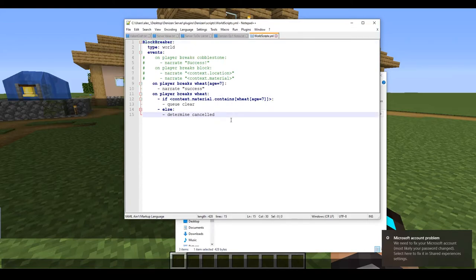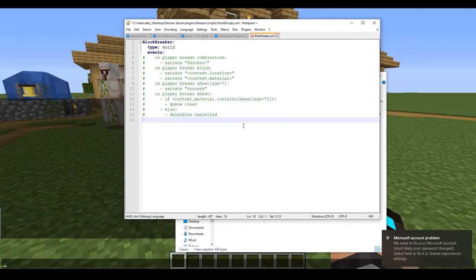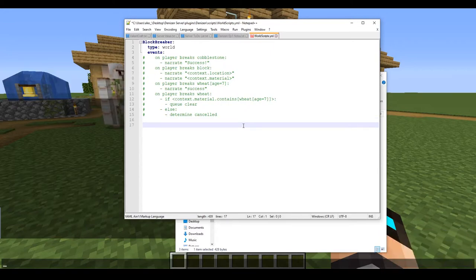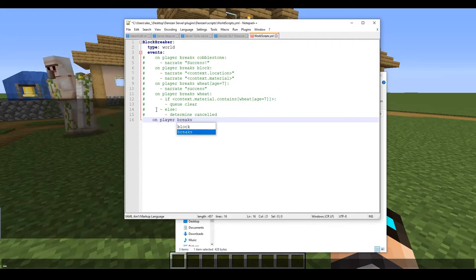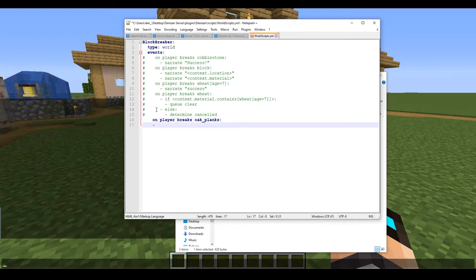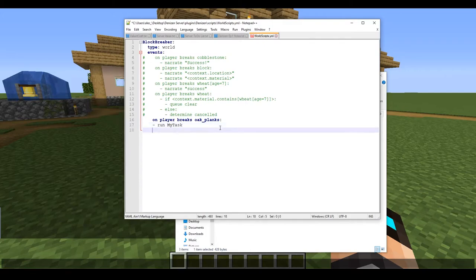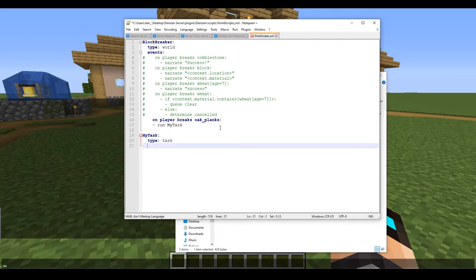We're going to add some new events rather than change the existing ones. So let's do 'on player breaks oak planks'. We're going to type a new thing here: 'run' and then we're going to call it 'my task'. So now we're going to go ahead and actually get into the task script. Down below we're going to type in 'my task', type 'task', and then 'script'.